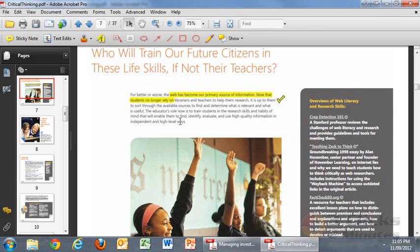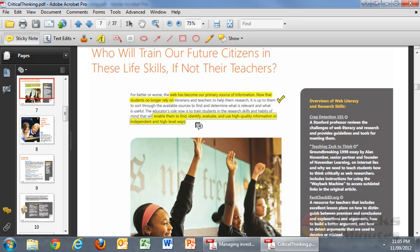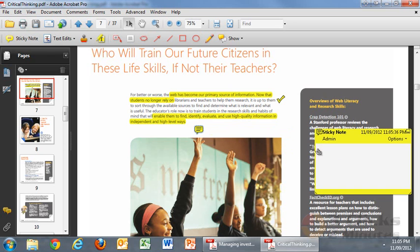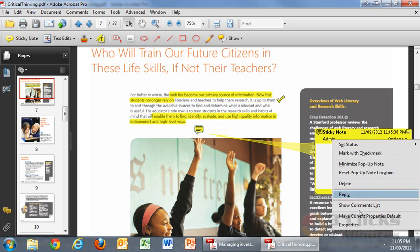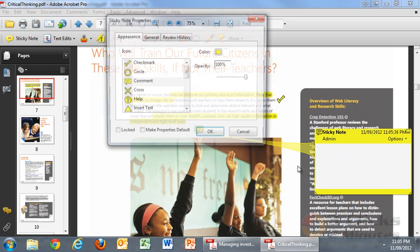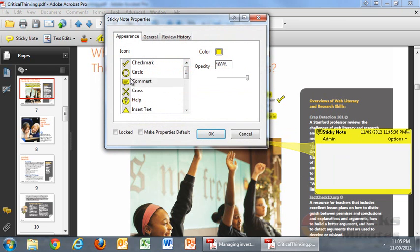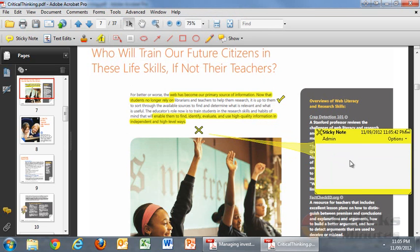I might also want to go here and click another sticky note. In the properties area I might say 'improvement needed,' and I would obviously put more information in there as well.